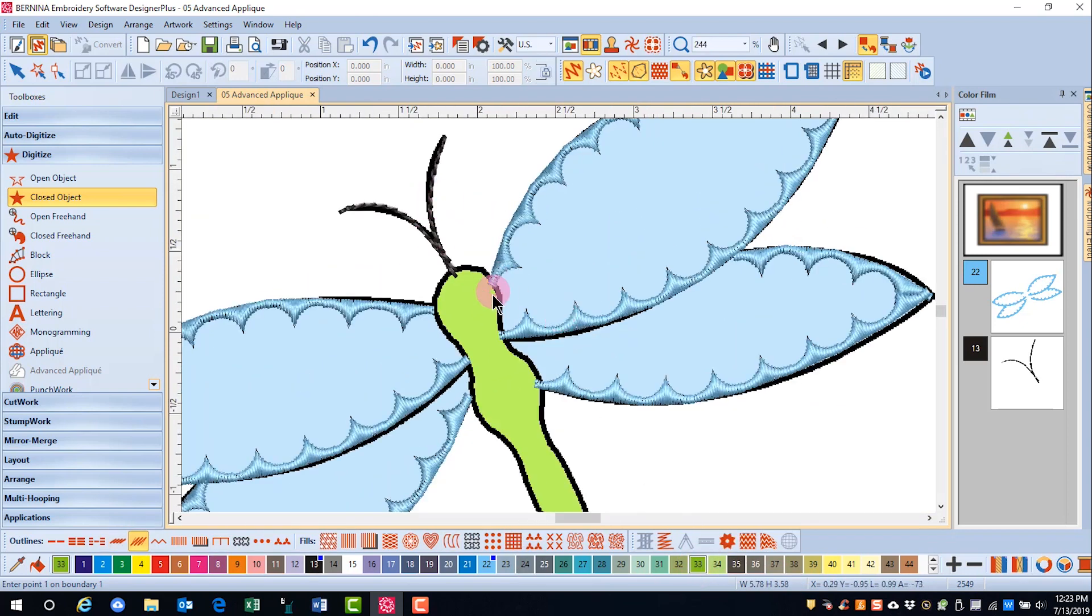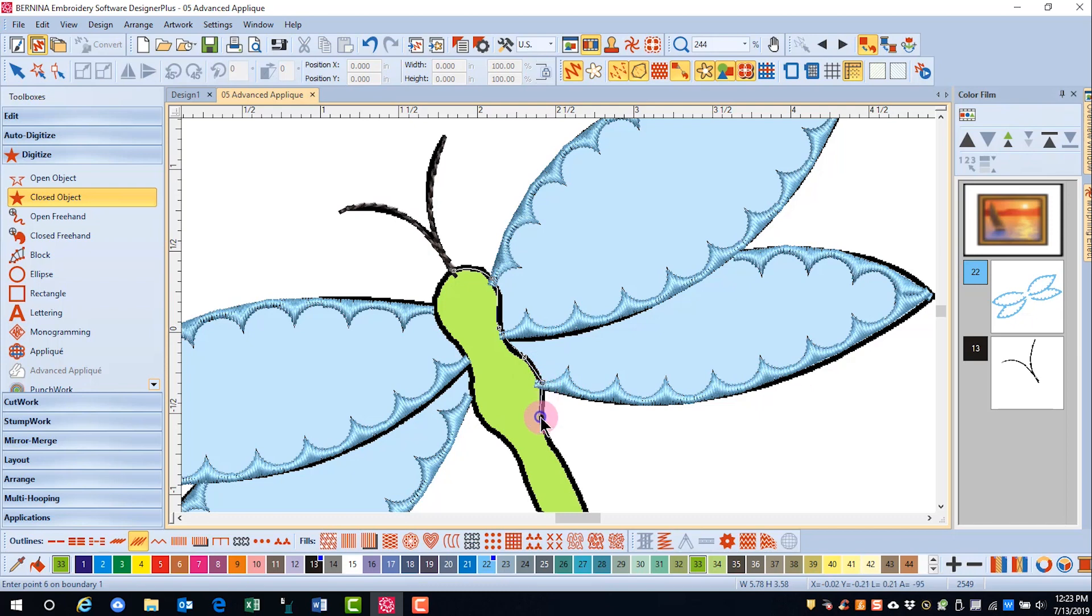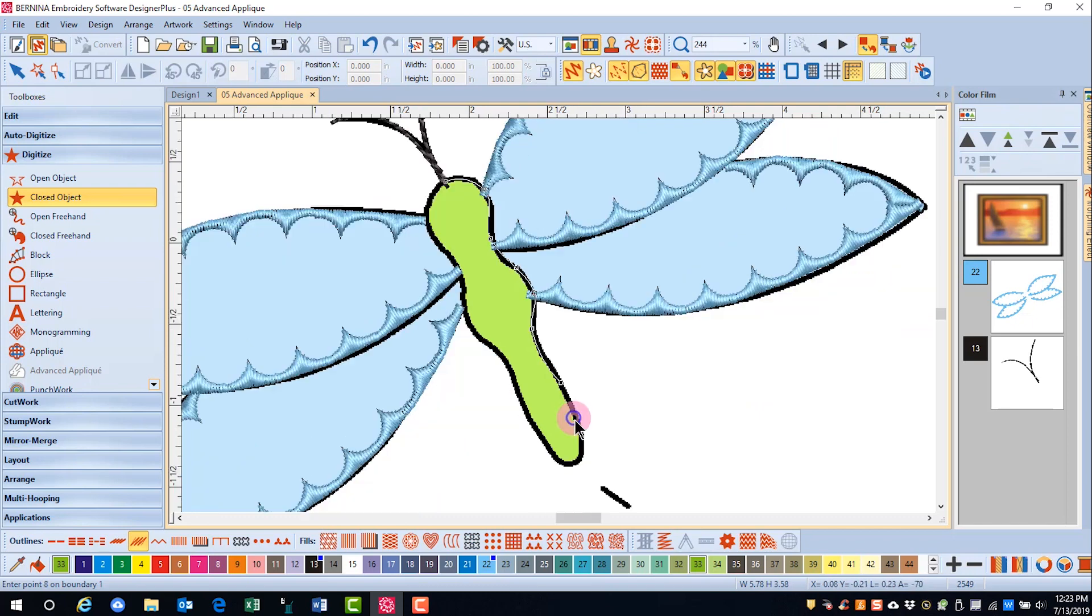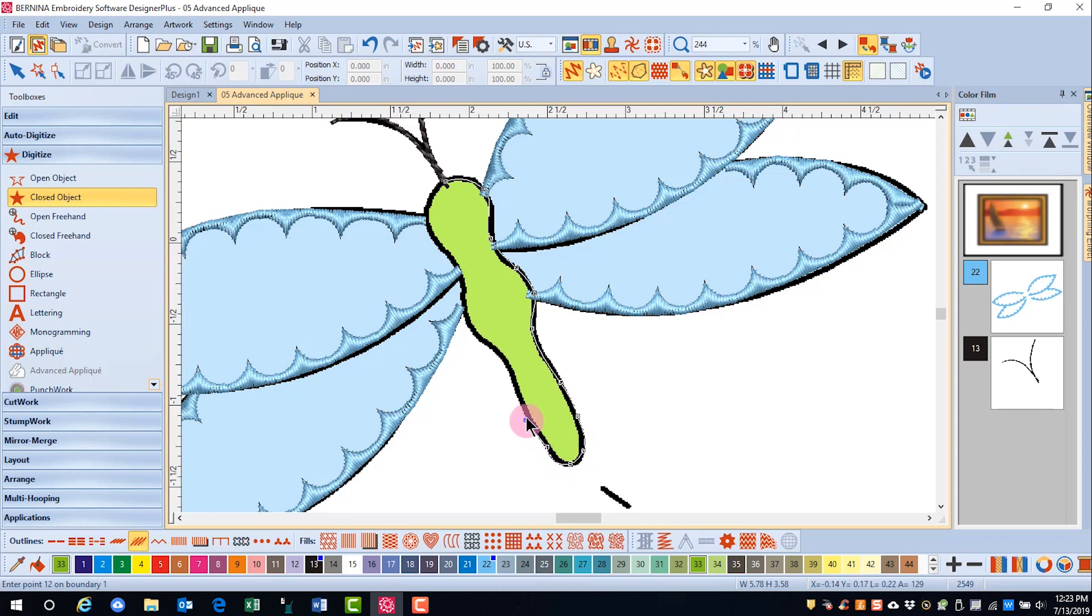And I want to go around now the dragonfly. I'm going to use clicks that are closer together because I have tight curves to go around the dragonfly.